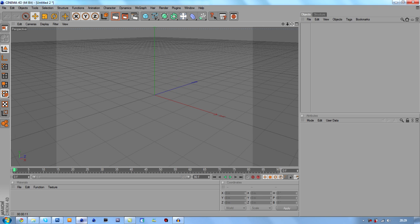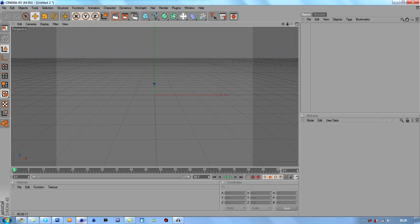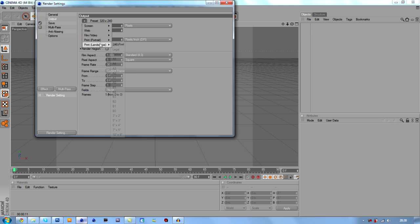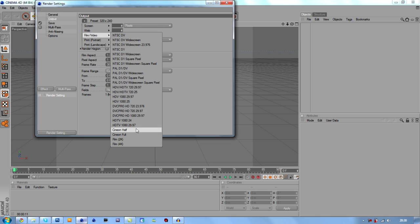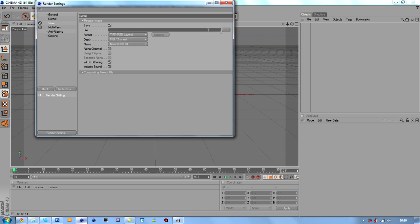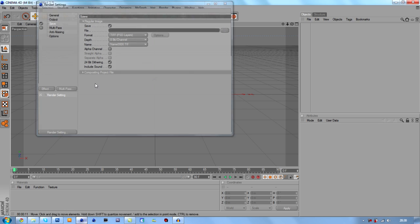First off, we're going to start up Cinema 4D — we've got it already open just to save some time. We're going to change the output and go to film and video. I am using Cinema 4D R11.5 and I do recommend you get R11.5. We're going to click all frames, have it at 1920x1080, and the resolution at 72. We're going to leave the save settings for now — that would be Part 2.